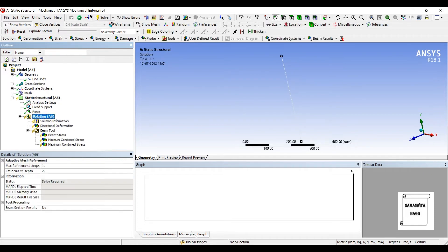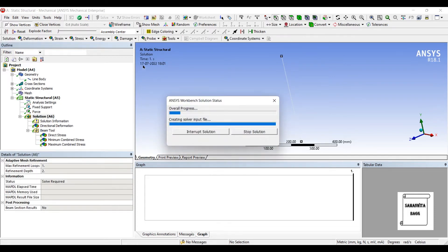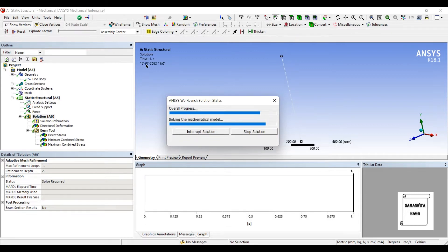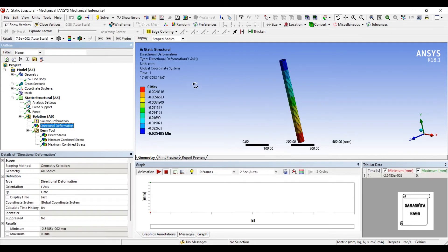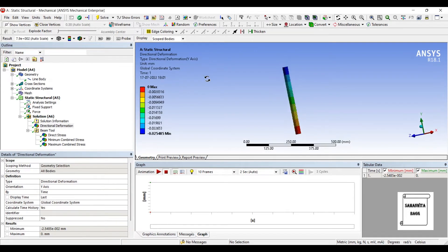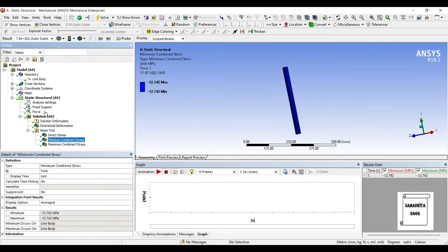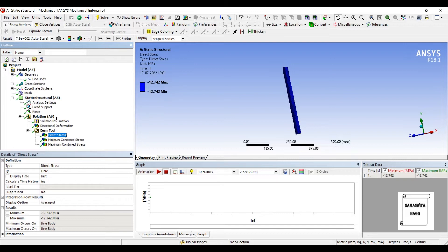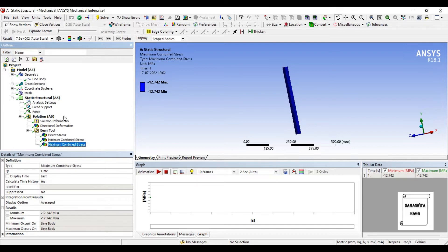I'll go to solution and solve. So here you can see the directional deformation. This is the direct stress and the combined stress over the body. Now you have analyzed this for a linear analysis.